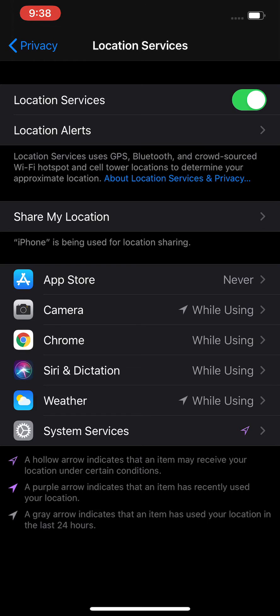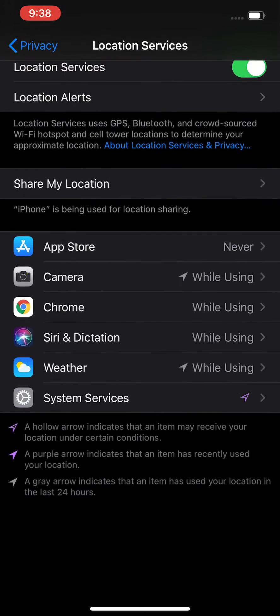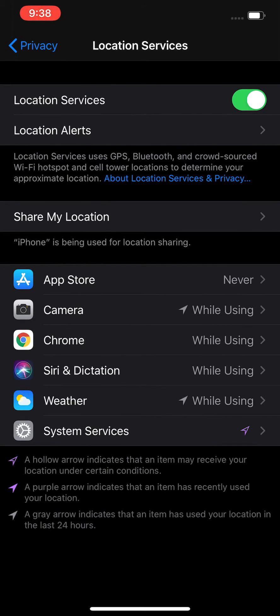Okay. Also below it, you see these arrows. These arrows indicate, for example, when was the last time the location service was used for the app.